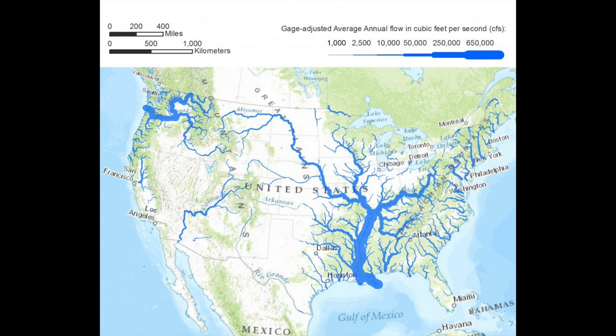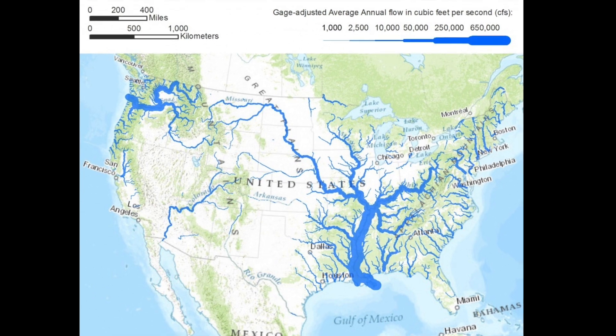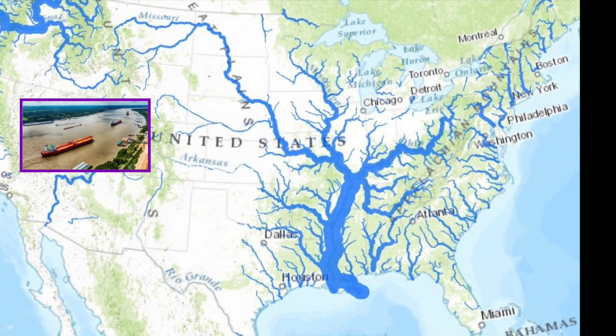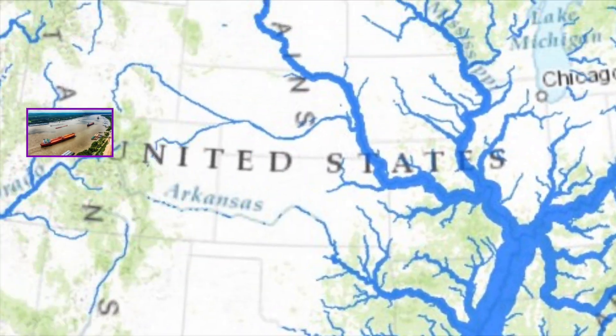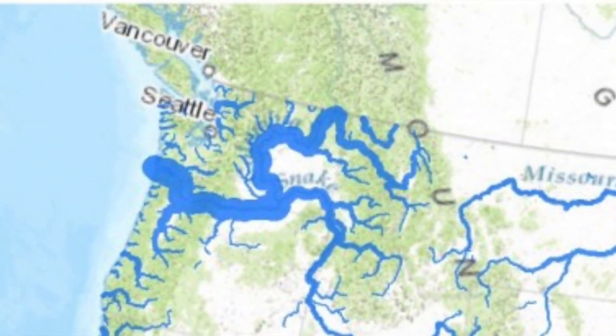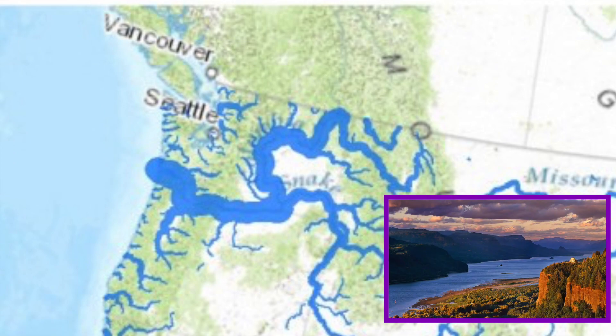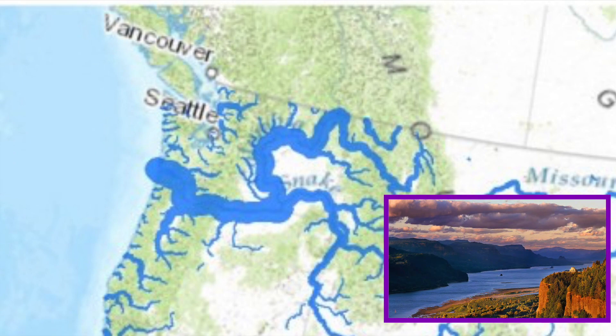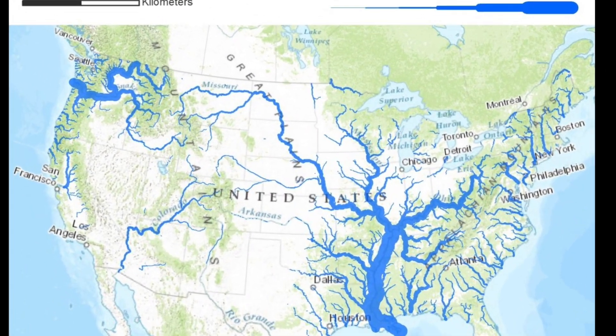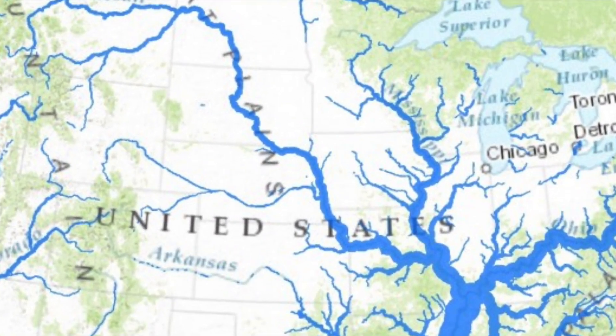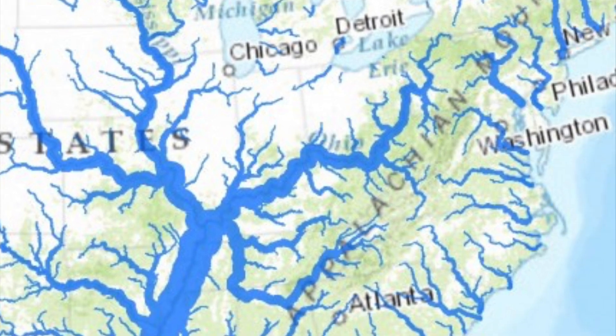This interesting map shows us the flow of water through different rivers across the United States. The biggest is obviously the Mississippi River, followed by what might be the Columbia River, then maybe the Missouri. That Ohio River's looking pretty thick too.